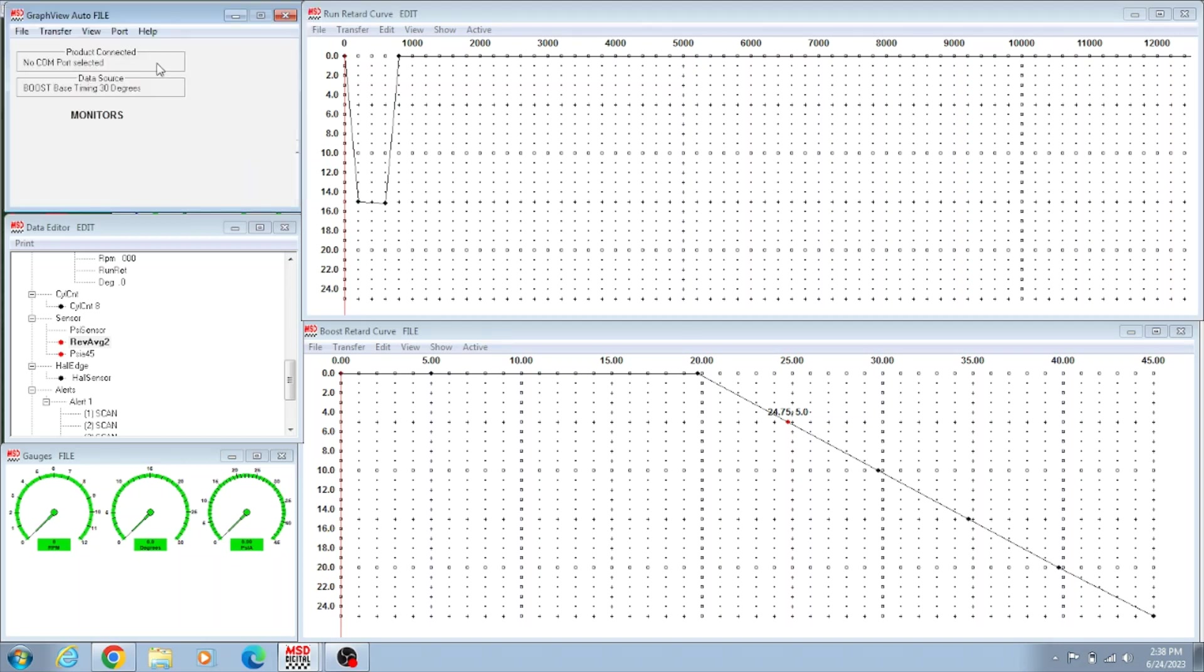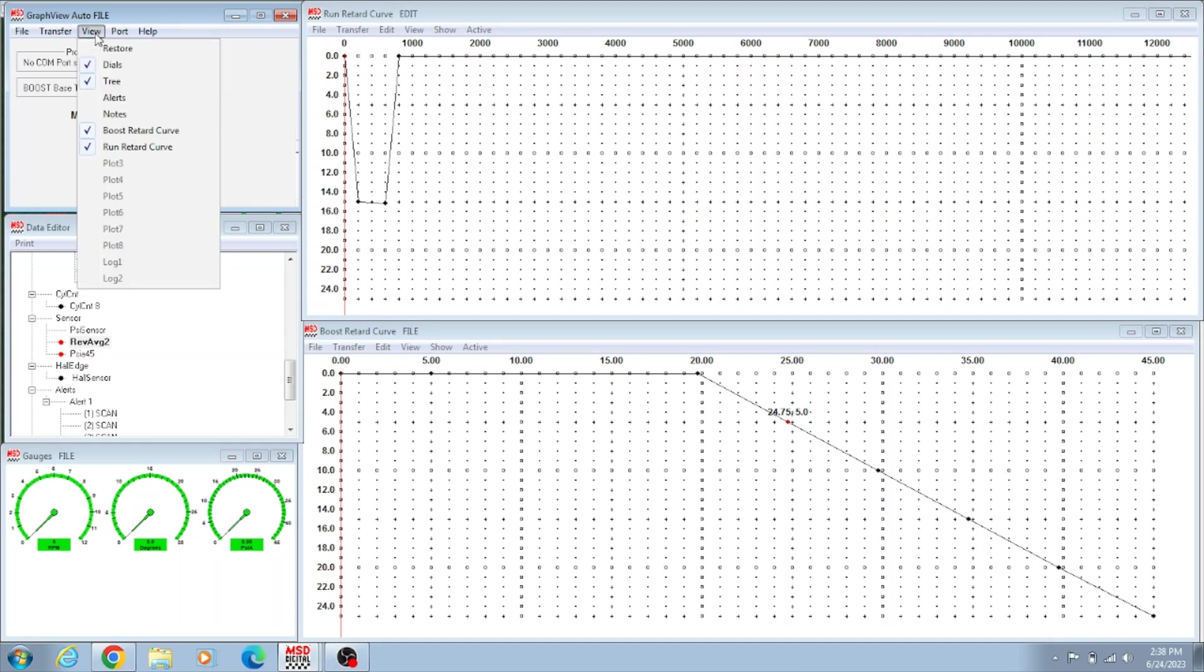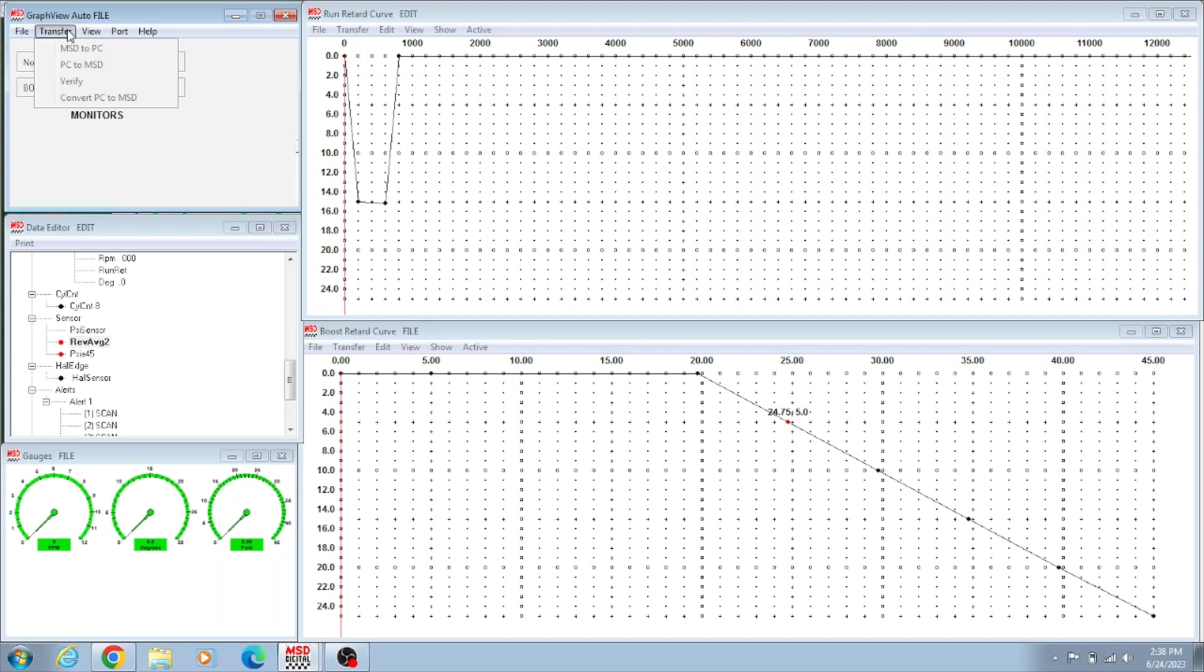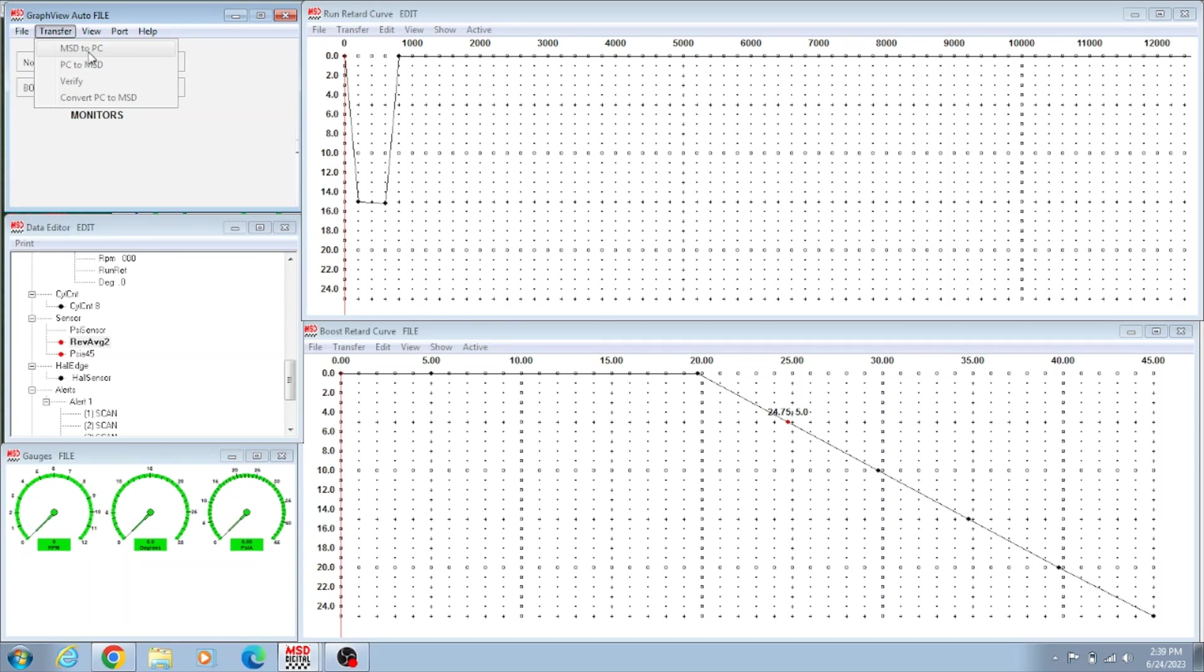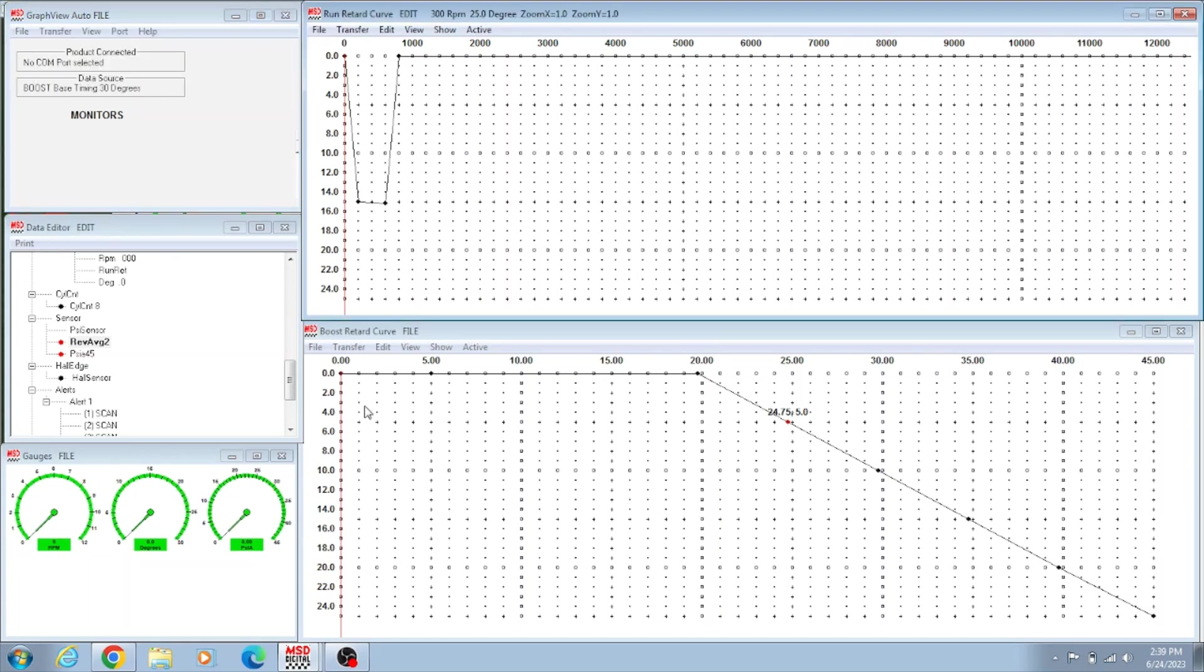I'm not going to hit that because I want to fix this first because we don't use that. That's just for motor. And then after you got that saved, then you go hook it to the car and then you click Transfer, and then you click PC to MSD, and that'll load it into the box. And that's it, you're done. If you ever want to pull what's in the box, you do MSD to PC and it'll pull what's in the box and show you everything here.